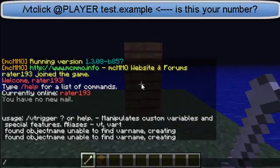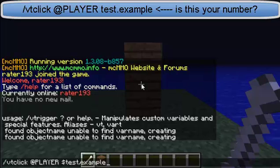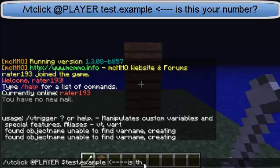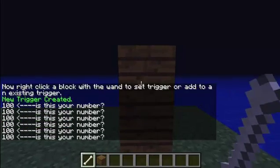So let's do slash VTclick, because we want to make sure it clicks the object at player. Then you type in: a percent sign declares that you want to use a variable, then 'test.example' — that's your main variable name dot your secondary variable name — then space, and do whatever you want. So let's just say 'Is this your number?' Now I click the block — 'Is this your number?' Every single time.